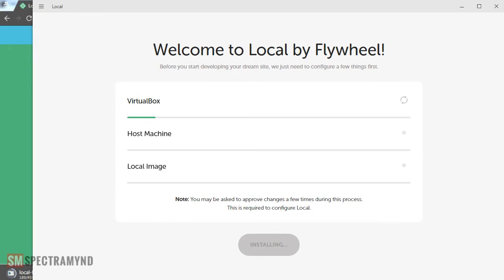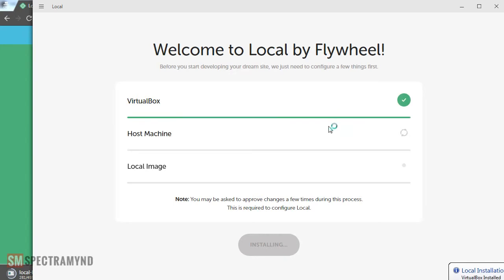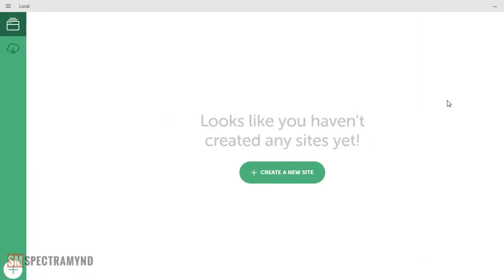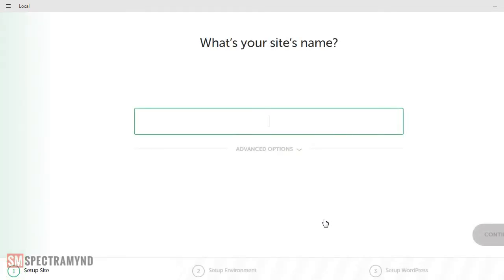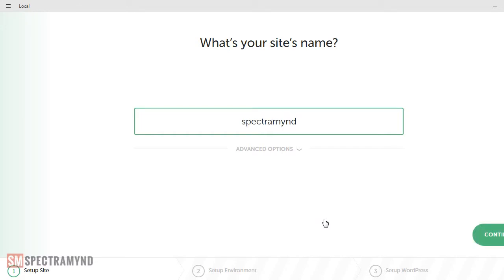It might ask you to allow some administrative permissions for the applications like VirtualBox. So it's saying be to create a new website so as it is a fresh install so let's go ahead and create a new site. What will be my site name? Let's see if we can use the name SpectraMind.